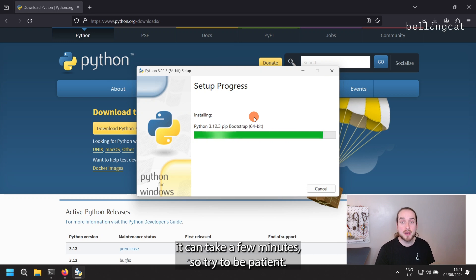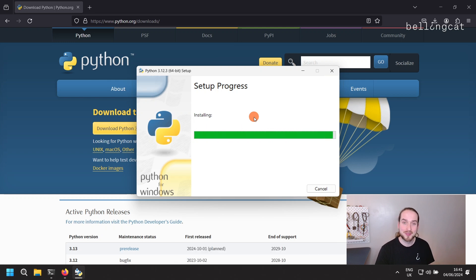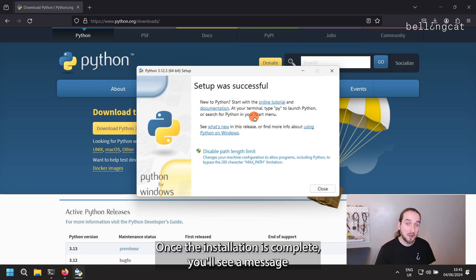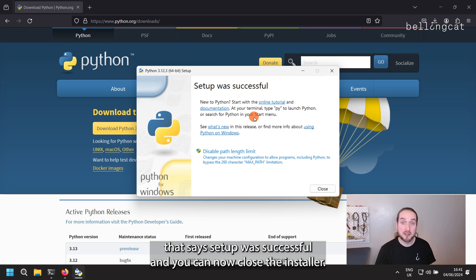It can take a few minutes, so try to be patient. Once the installation is complete, you'll see a message that says Setup was successful, and you can now close the installer.